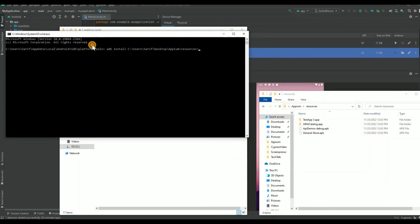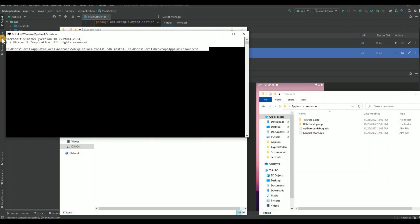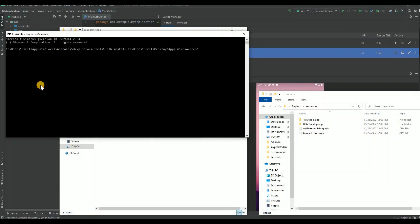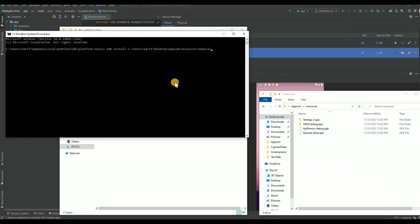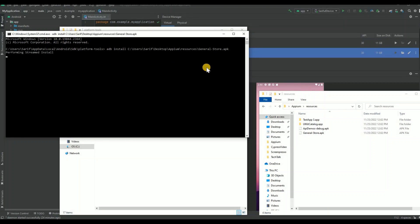Then make sure you include the app name. What's the app name? Let me make it bigger. You're going to type the app name exactly the same way. The app name is General, so you type General-store.apk. So adb install, then hit enter.